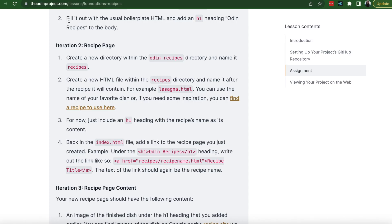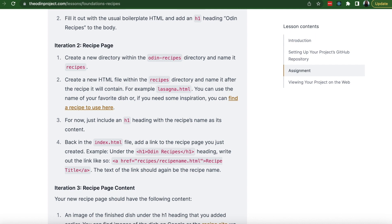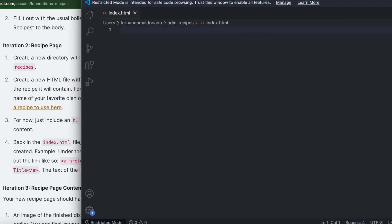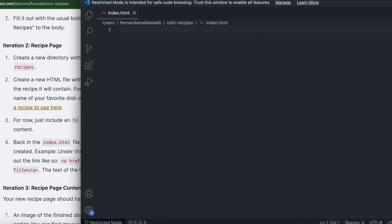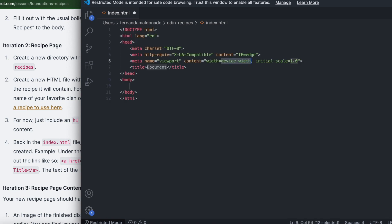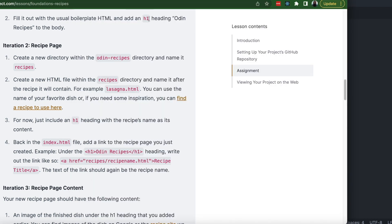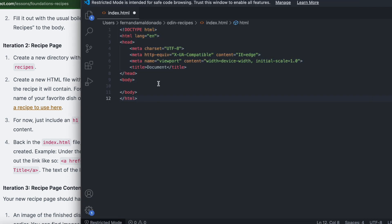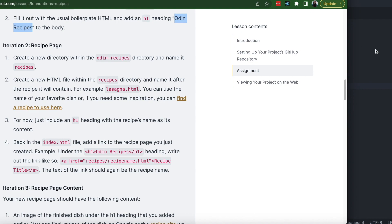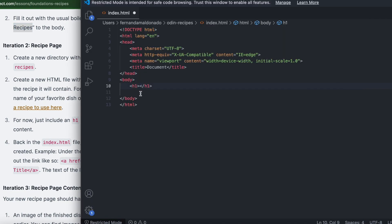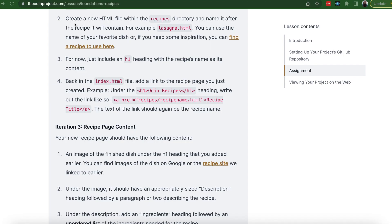Step two, fill it out with the usual boilerplate HTML and add an h1 heading Odin Recipes to the body. Let's go here. You do exclamation point. And that will be automatically filled up. Let's create an h1 heading on the body with the title Odin Recipes.